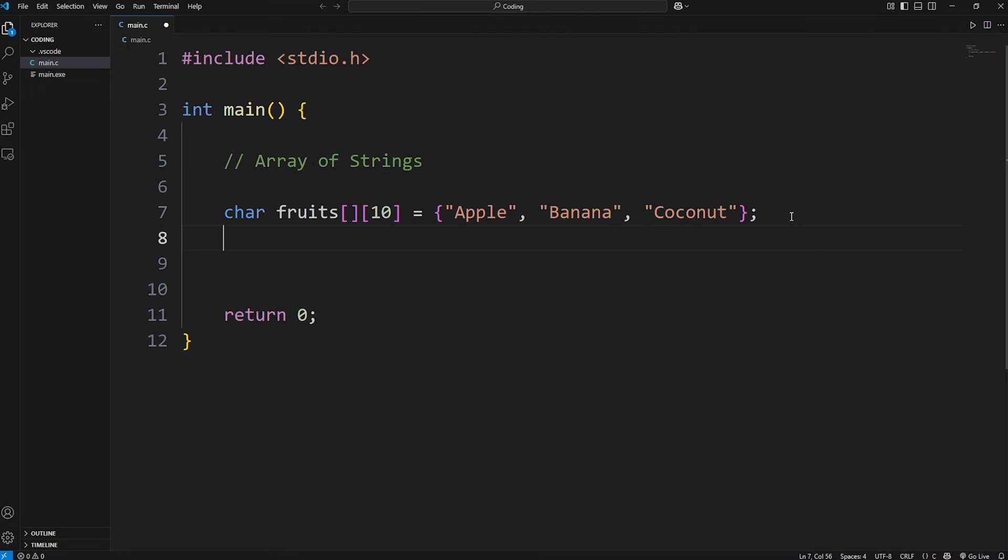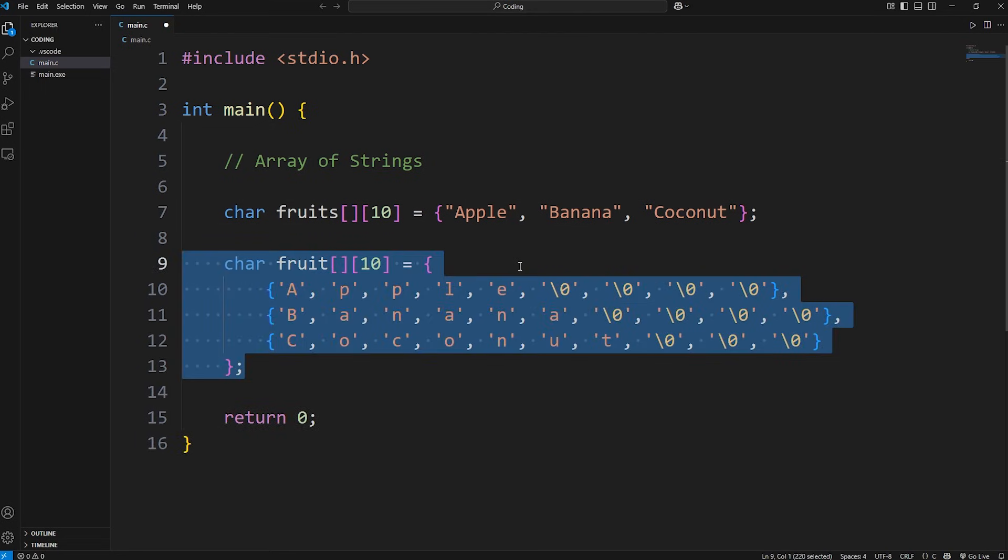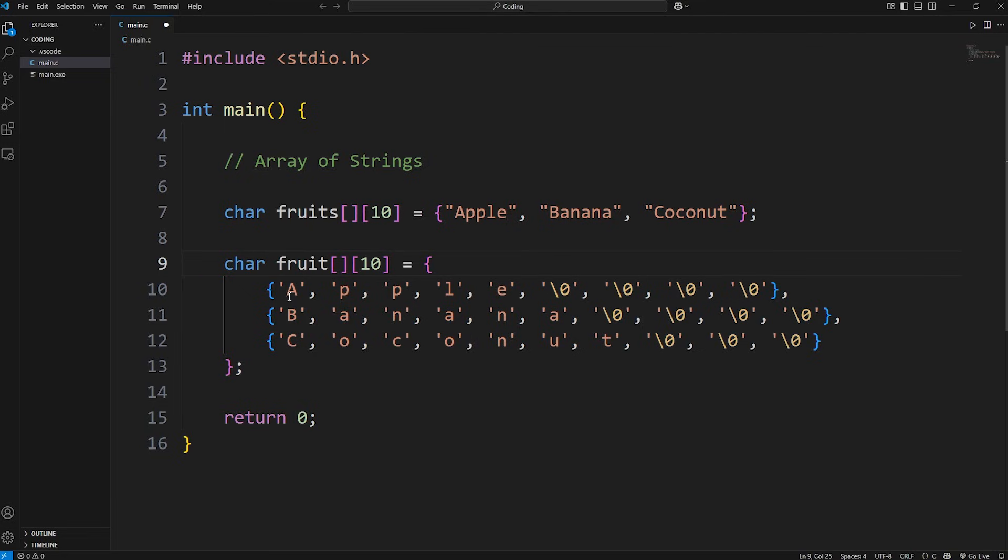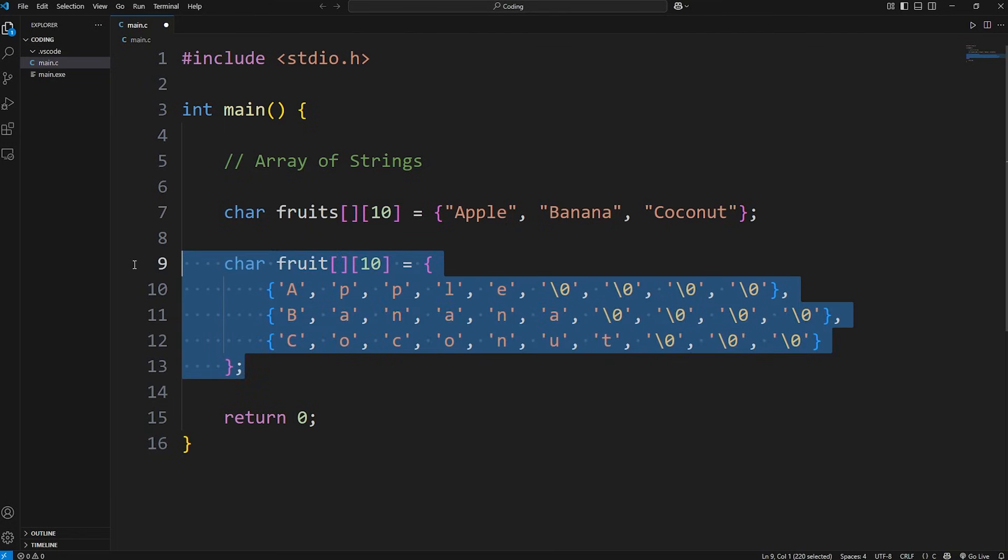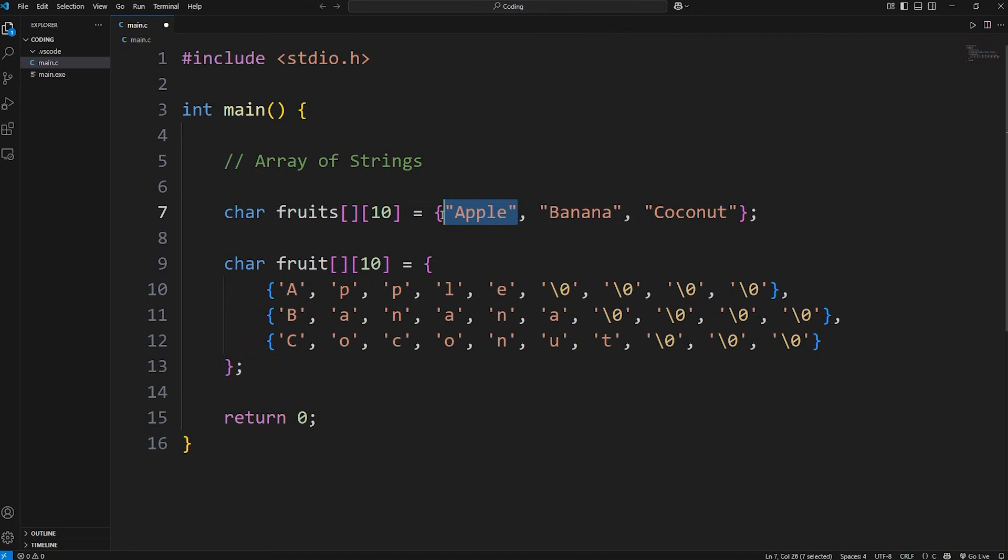Conceptually, it's very similar to a 2D array of characters. They behave very similarly, but with a 2D array of characters, all the data is stored in contiguous blocks of memory. With an array of strings, each of these strings can be at different memory locations. But conceptually, they're the same.